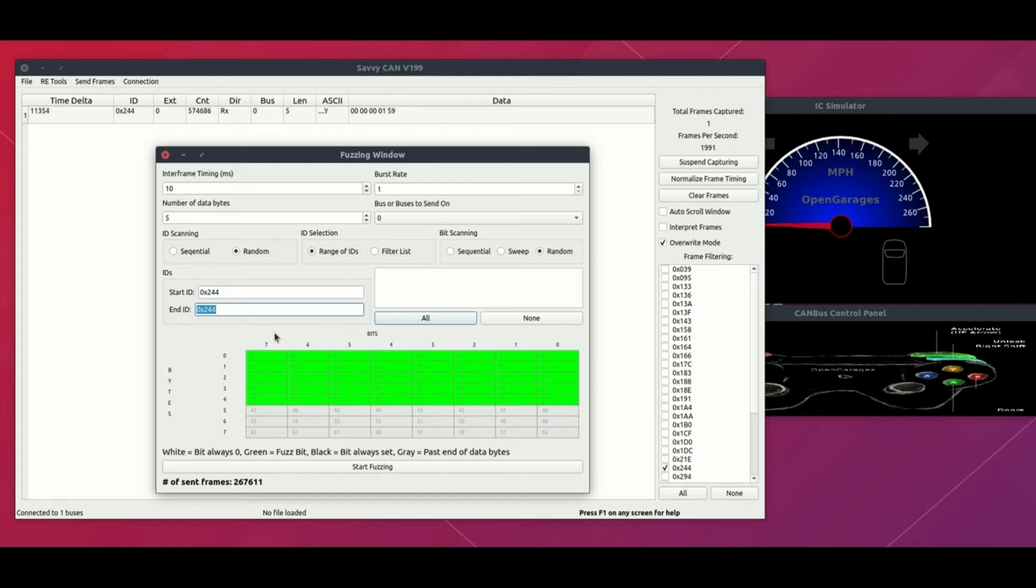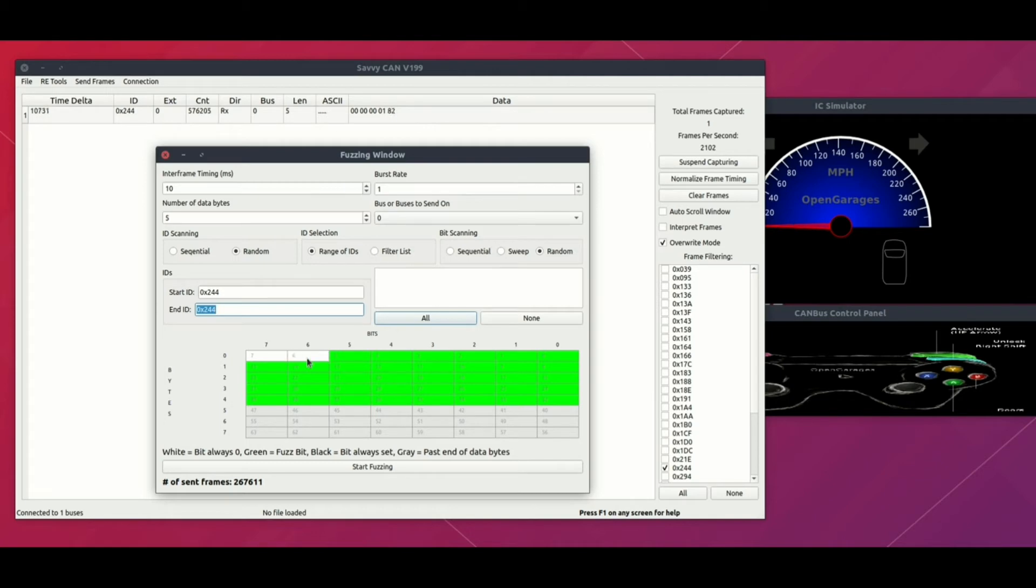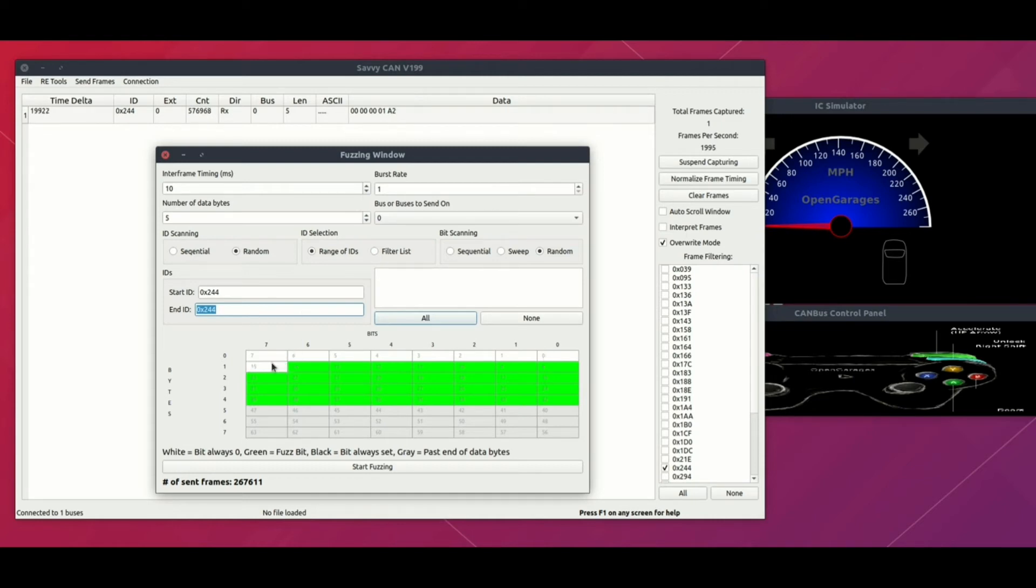One really nice thing about this interface is you can choose each bit and each byte to fuzz. In our case, the first three bytes are not getting changed. SavvyCAN provides an interface where you can set the bits to always be 0. That can be done by clicking this multiple times and setting it to white. That means you've set the first byte to always 0 so it's not going to get fuzzed. Similarly, we'll do it for second and third as well.